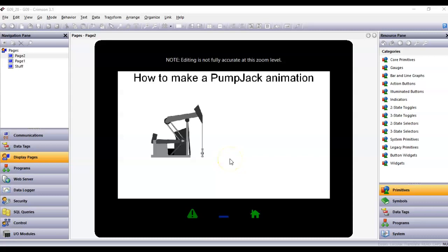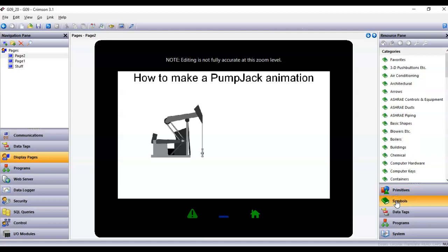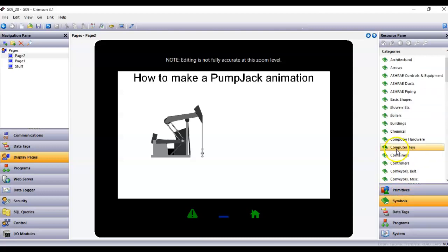Hello folks, this quick video today is going to show you how to make a pump jack animation — if you want to simulate a pump jack going up and down when it's on and so forth. What I got here is a picture of a pump jack on screen. This picture can be found in Symbol Factory over on the right side of Crimson — go to Symbols and then slide down to pumps.